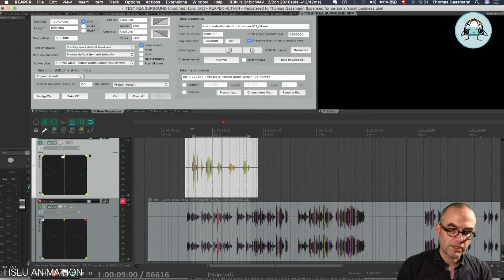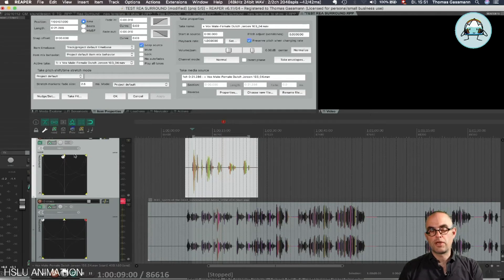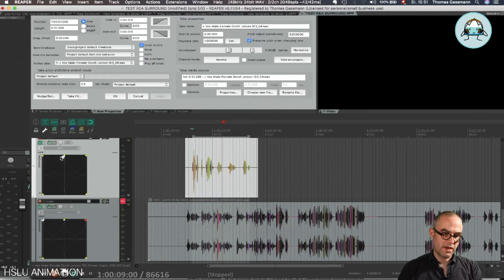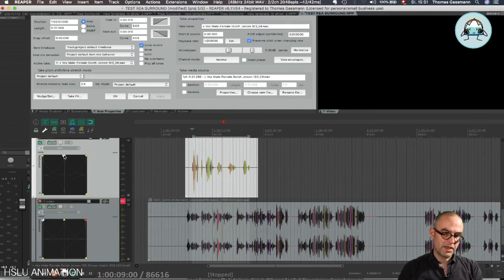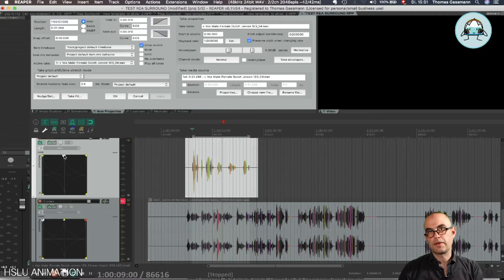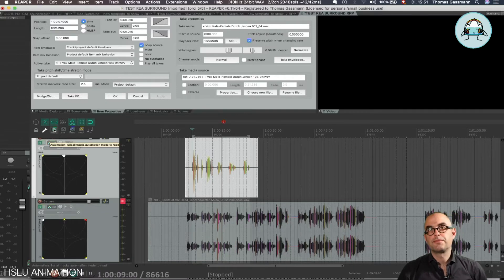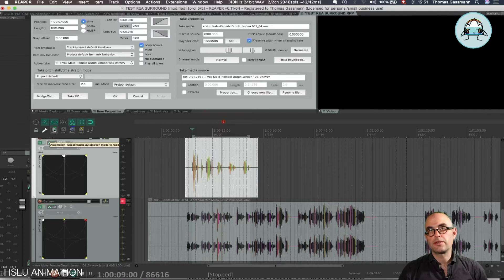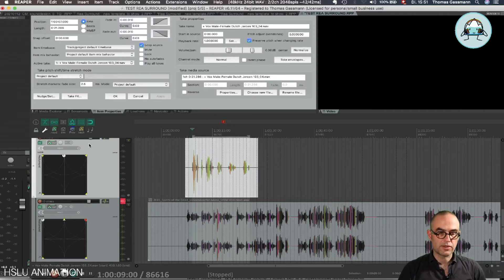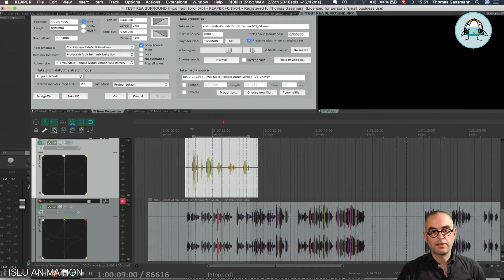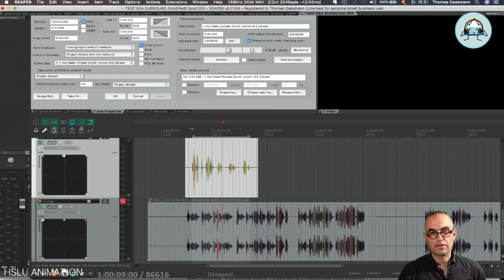For the automation modes we have in Reaper, we basically use three of them. The main one is Read mode, so everything that is written, either by clicking with the mouse or whatever, is read as long as we are in Read mode.